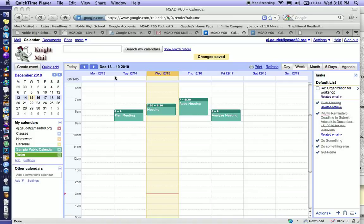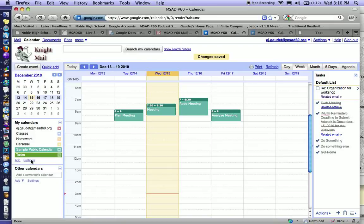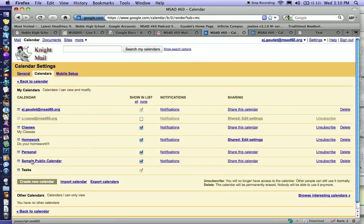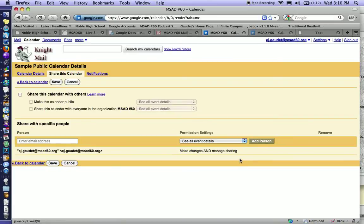If you would like to place your calendar on a web page, you have two options. To find them, click on Settings. Find your calendar and share this calendar. Make sure the calendar is shared as completely public.